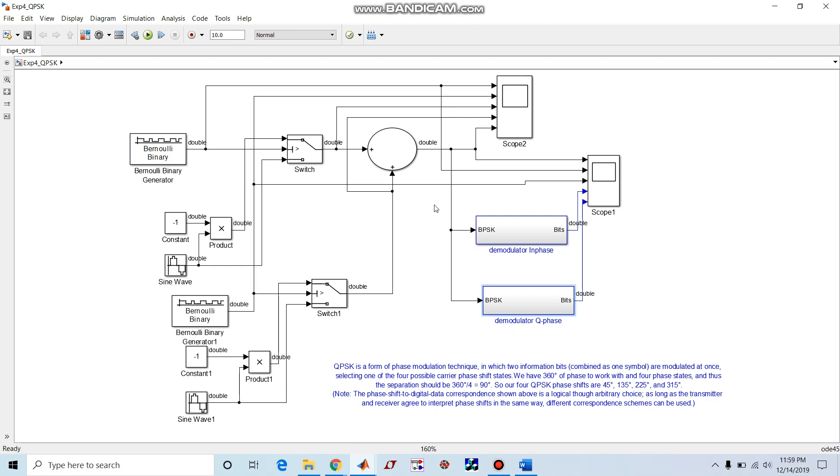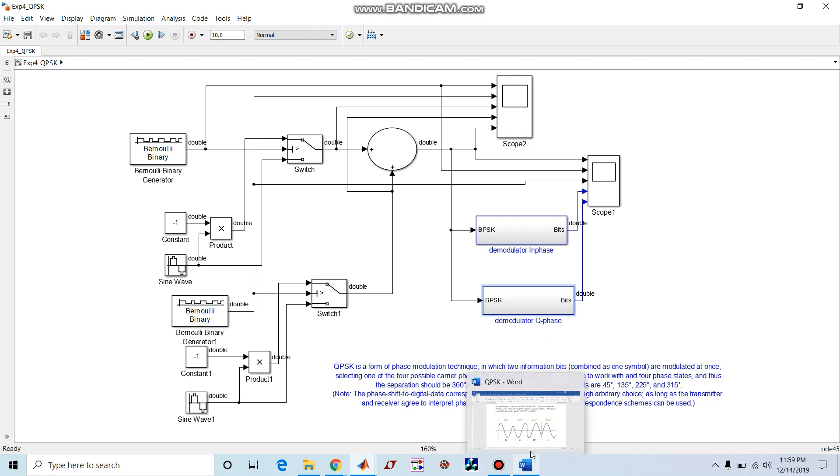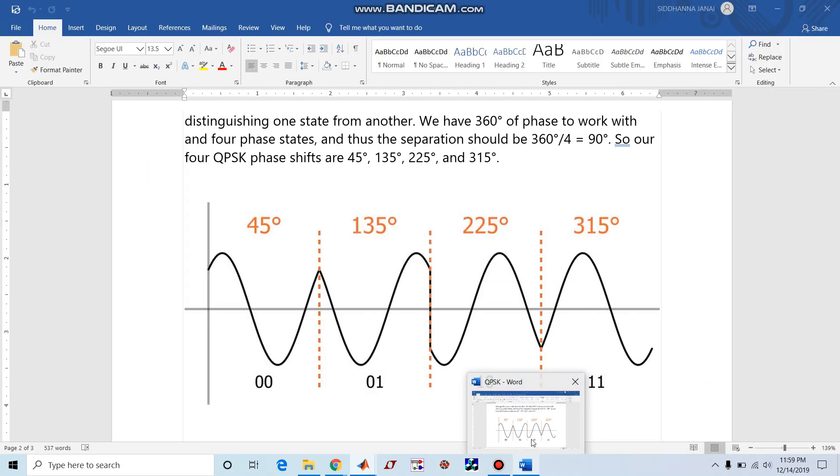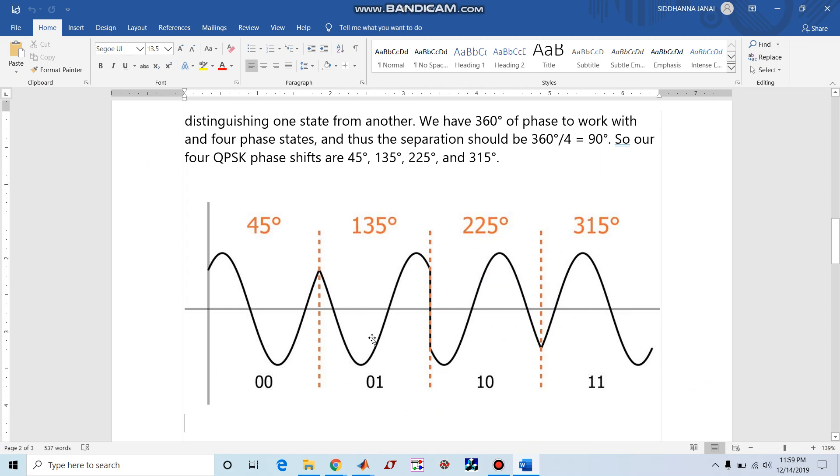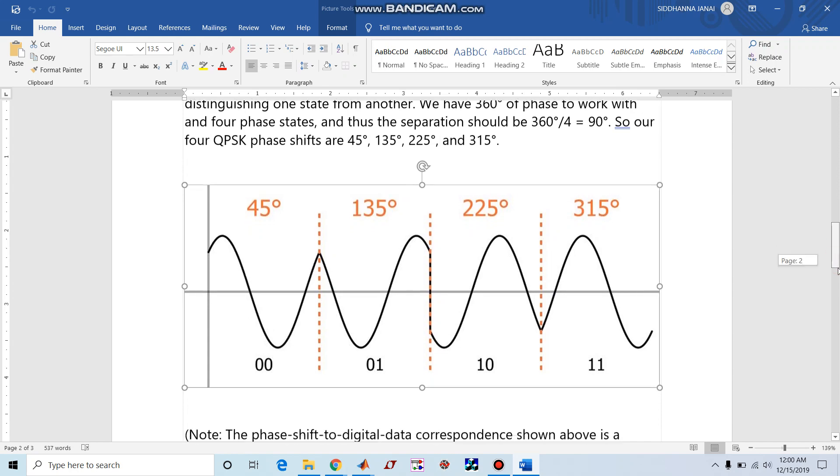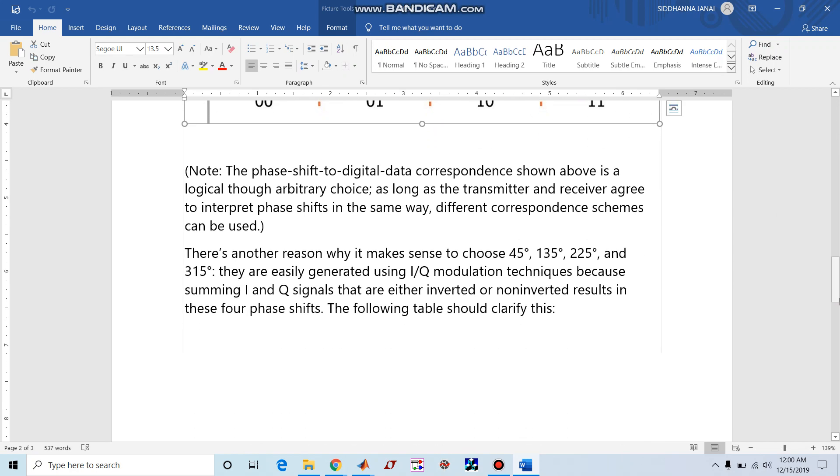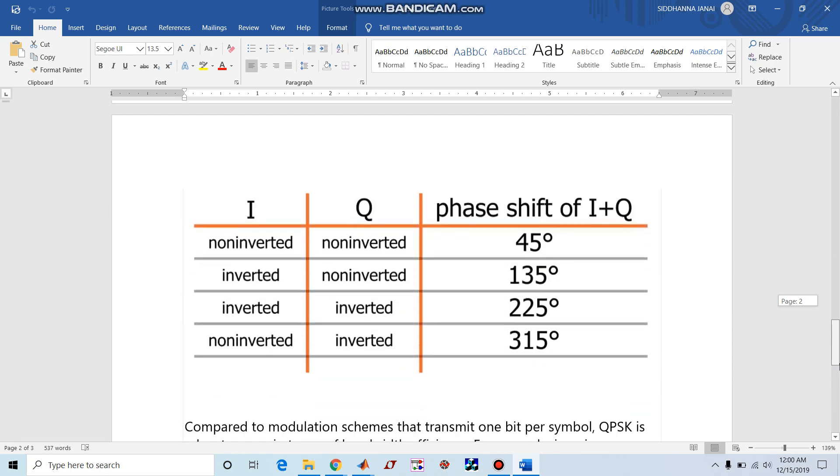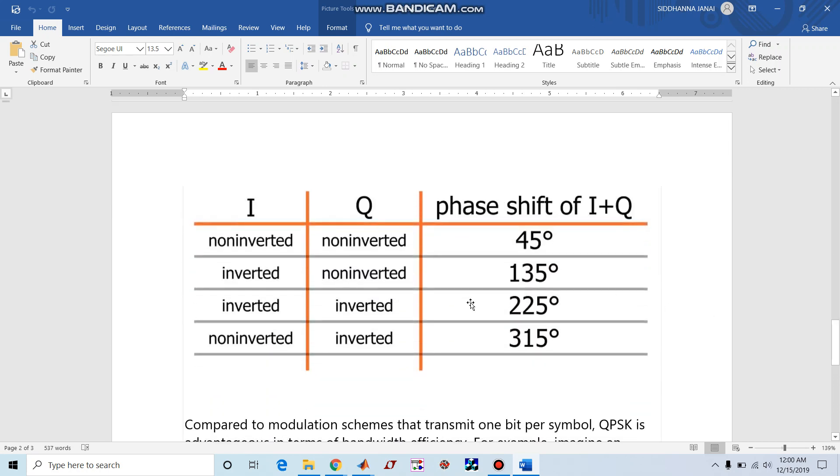Note that the phase shift to digital data correspondence shown above is a logical though arbitrary choice. As long as the transmitter and receiver agree to interpret phase shifts in the same way, different correspondence schemes can be used. The above explanation can be visualized here, so if 00 is there then we can say it is 45 degree phase shift, 01 is 135, 10 is 225, and 11 is represented by 315 degree phase shift. The same can be interpreted in this table as well.